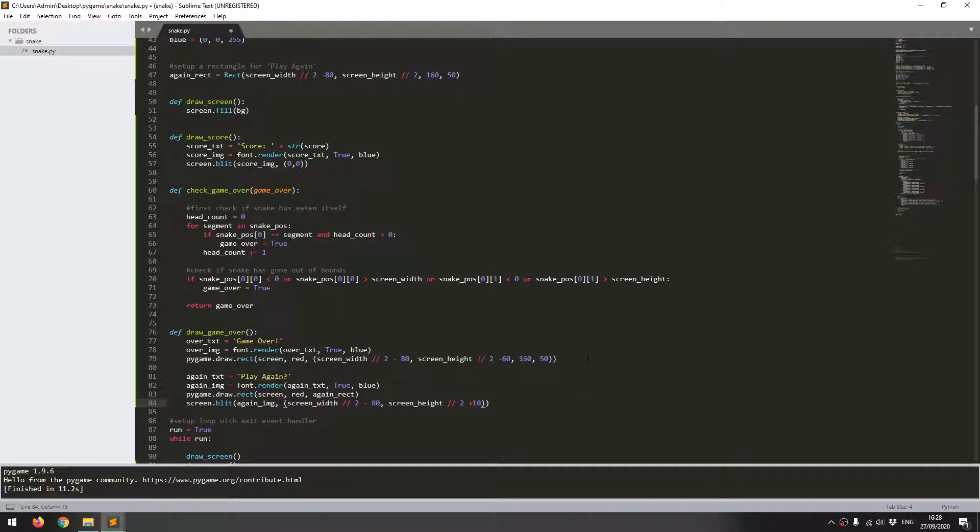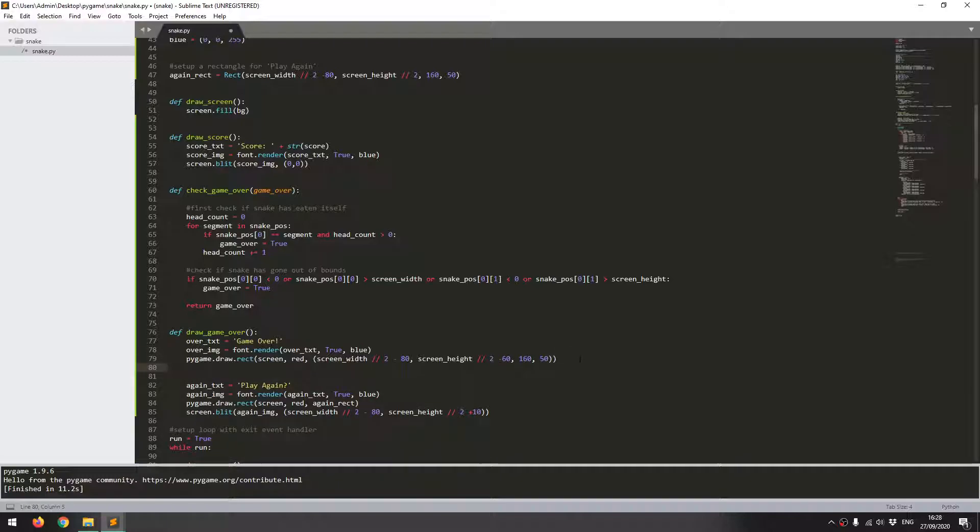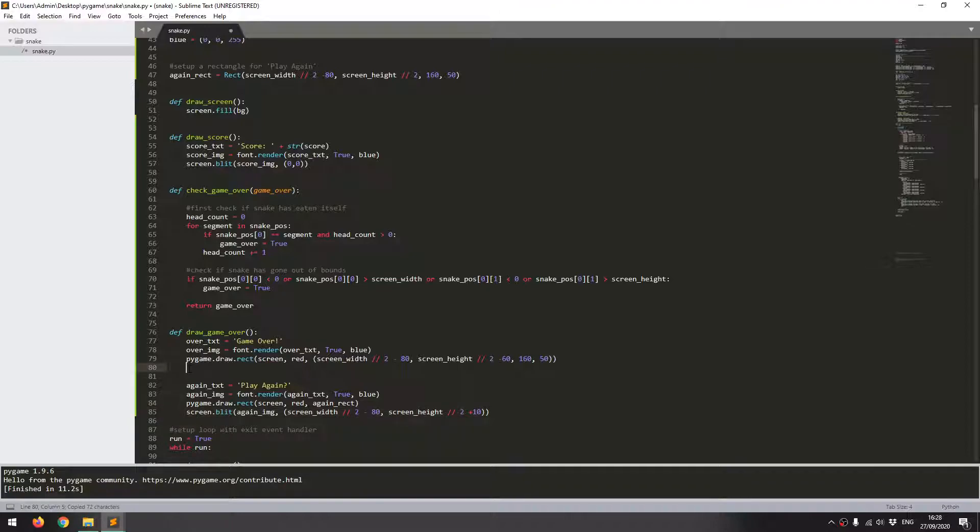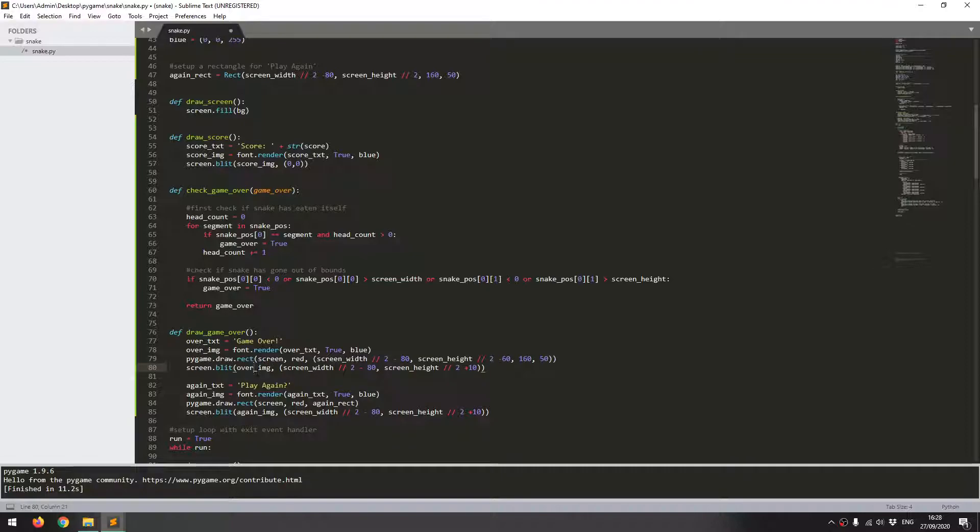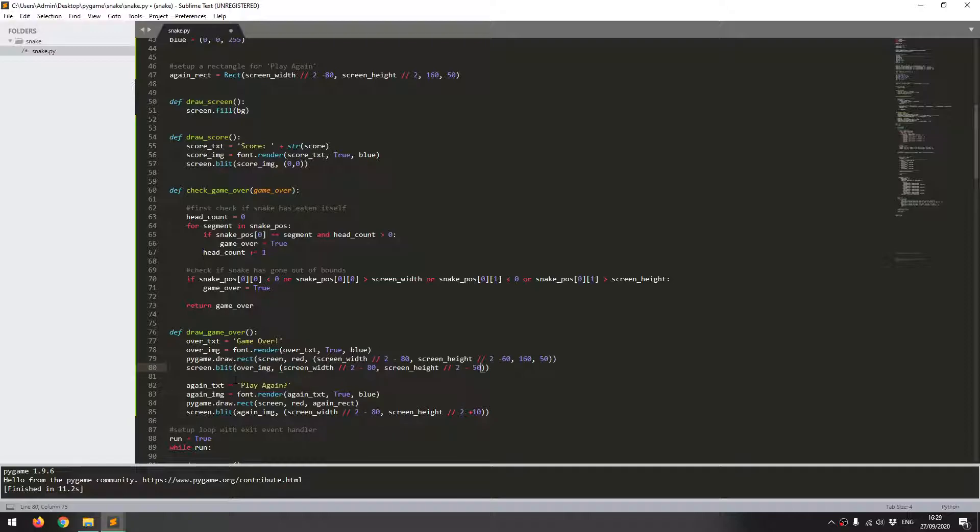All right. So with these defined, I've got my game over text turned into an image, draw a rectangle. And now I need to do the same as what I've done down here. I need to blit that game over image as well. So screen blit over image. And it's going to go in the same x position, but it's going to go higher up. So screen height over 2 I'll say minus 50. And now that this function is defined, I need to call it within my main game loop.